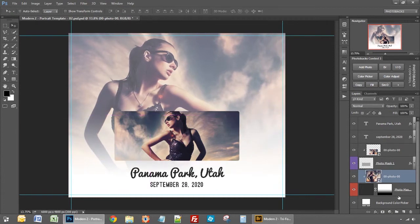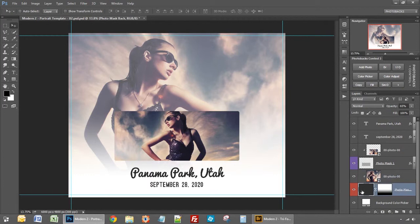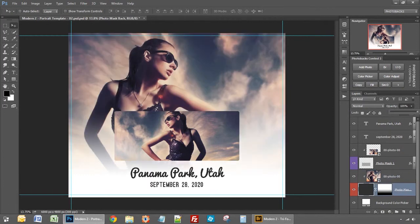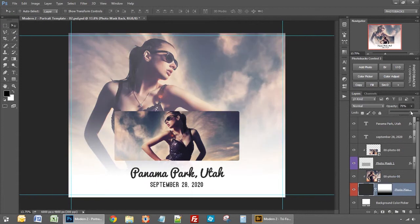And you'll note again our opacity layers here are set so this one is at 65. I can bring it up higher or lower but 65 looks nice here.